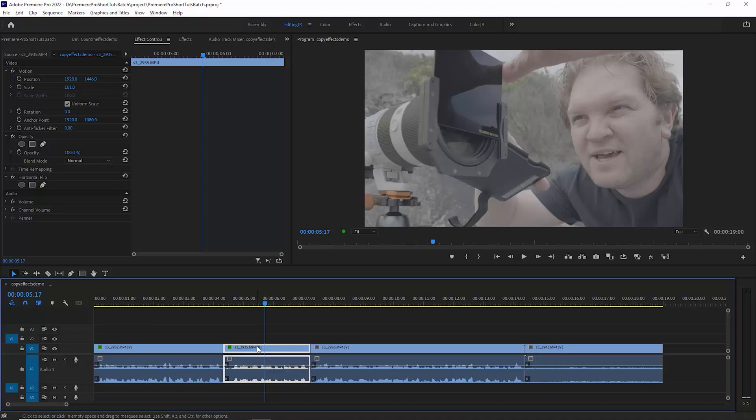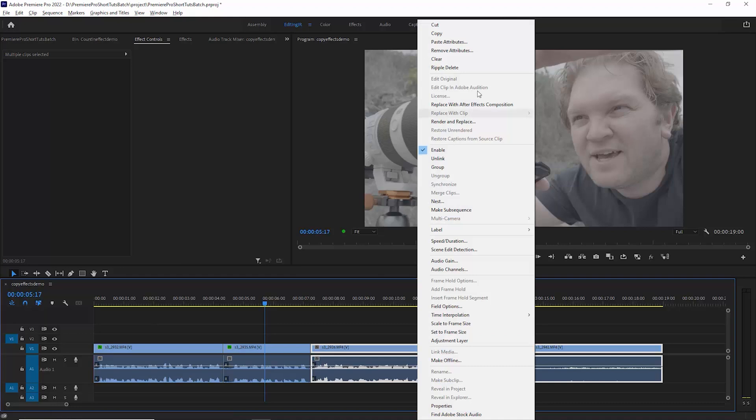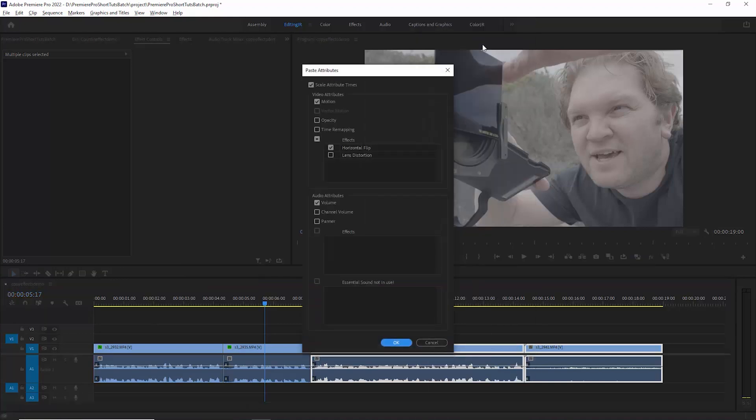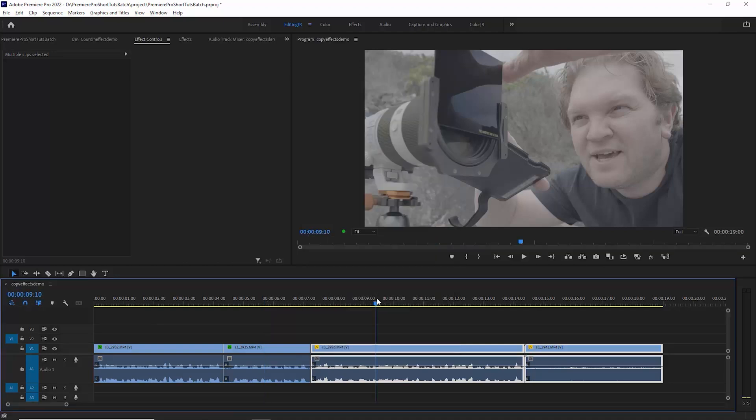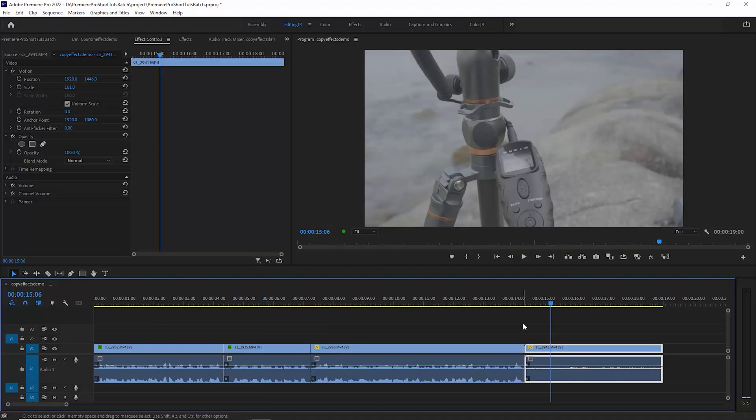You can also paste attributes to multiple clips. For example, if we wanted to paste those attributes to these two clips, select them both, right-click, choose paste attributes. Once again, choose what to paste. In this case, let's just paste in the scale and position and you can see now we've just copied the position and scale and not the effects.